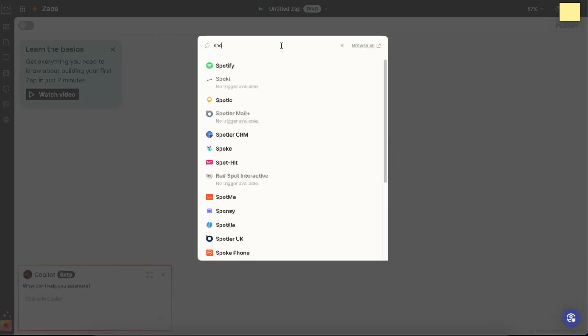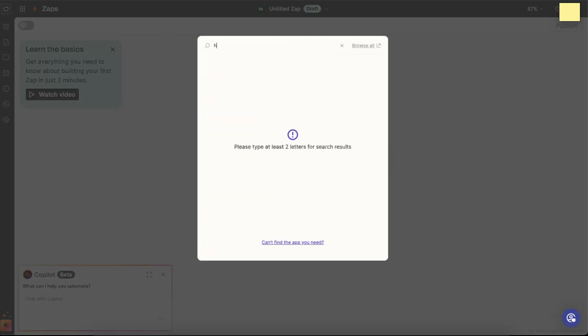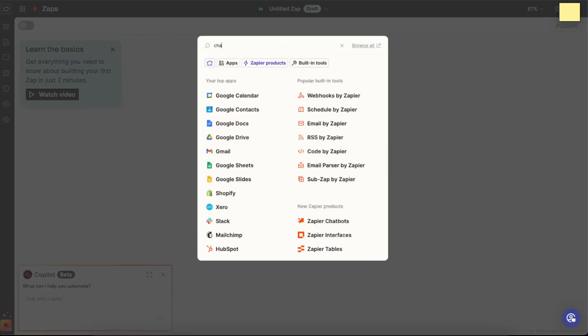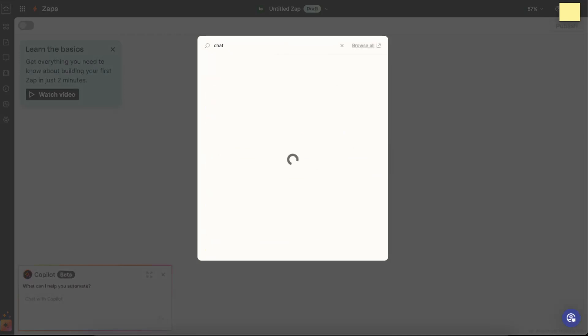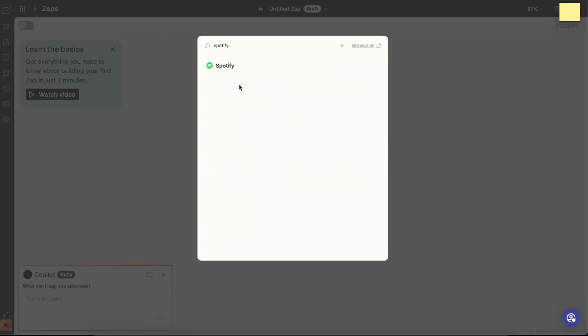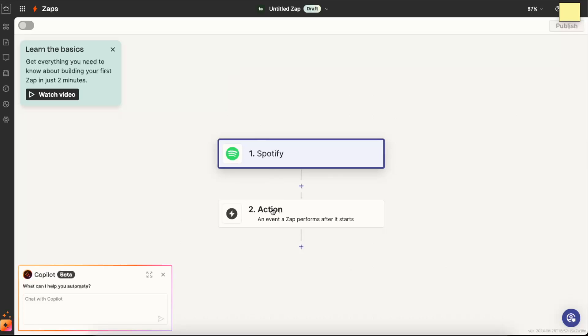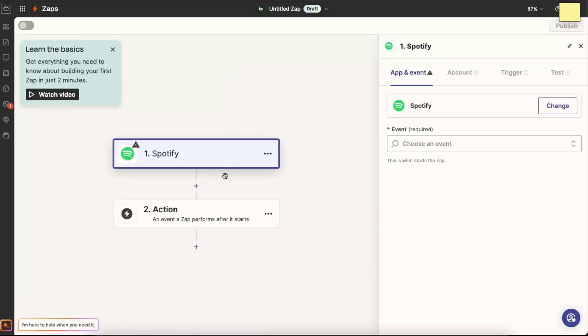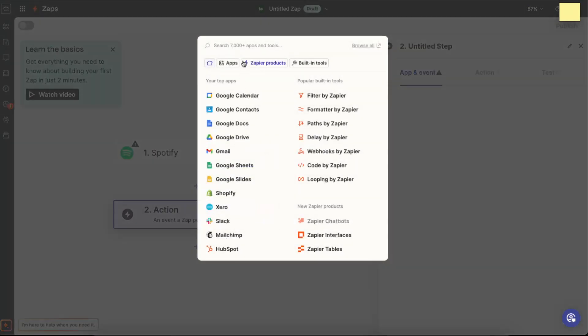For example, for a trigger you would need to go ahead and write down Spotify, because for example ChatGPT as a trigger is not available. So Spotify, then action would be ChatGPT.